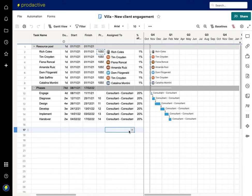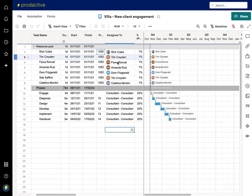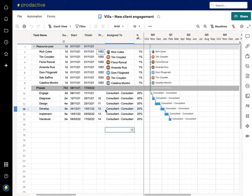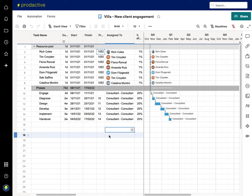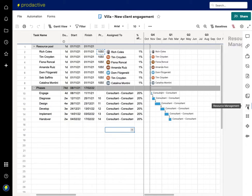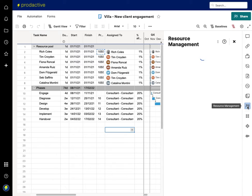I've also added in my resource pool at the top. Now this is to enable me to do all my resource allocation from within Smartsheet itself without having to go across to the Resource Management platform. So as a new project I'm going to open it up and I'm going to now connect this through to the Resource Management platform.